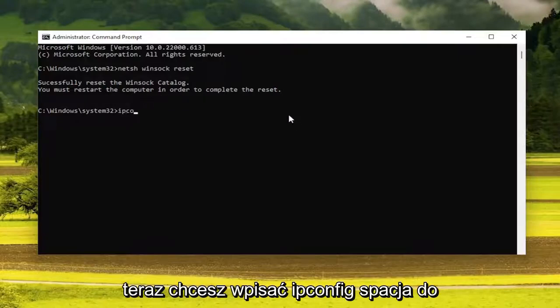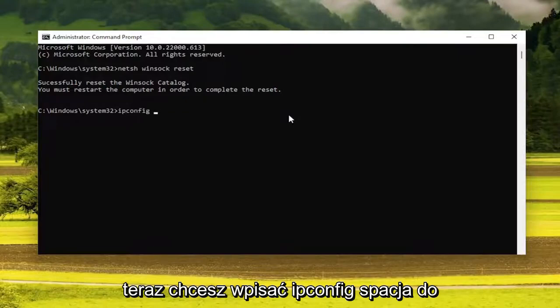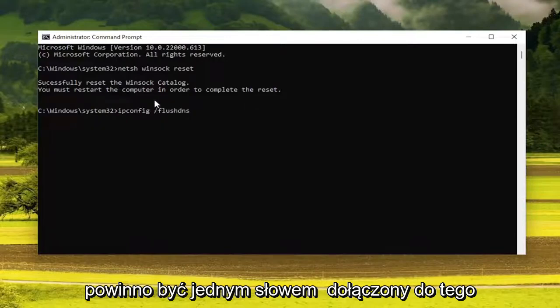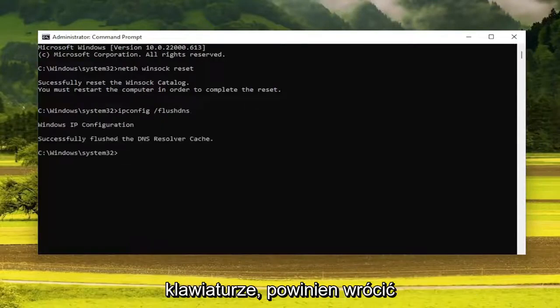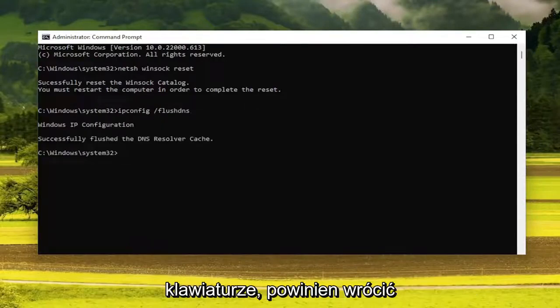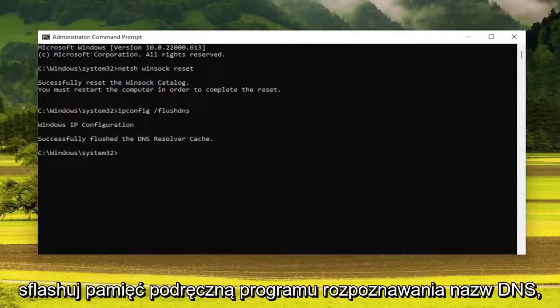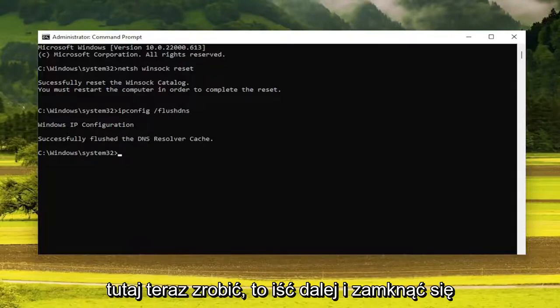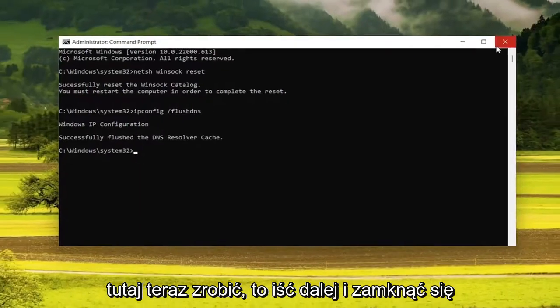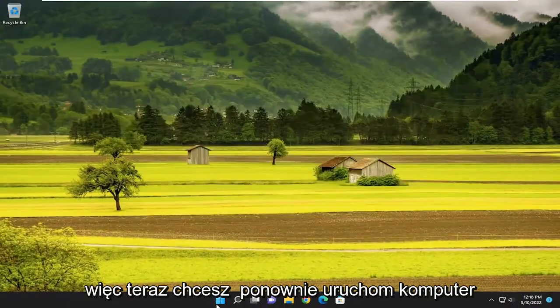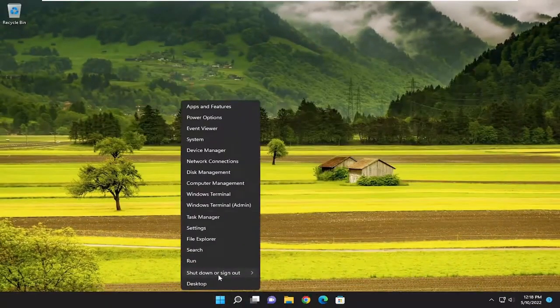Now you want to type in ipconfig space forward slash flushDNS. Flush DNS should all be one word attached to that forward slash out front. Hit enter on your keyboard — it should come back with Windows IP configuration, successfully flushed the DNS resolver cache. At this point, go ahead and close out of here, and restart your computer once again.